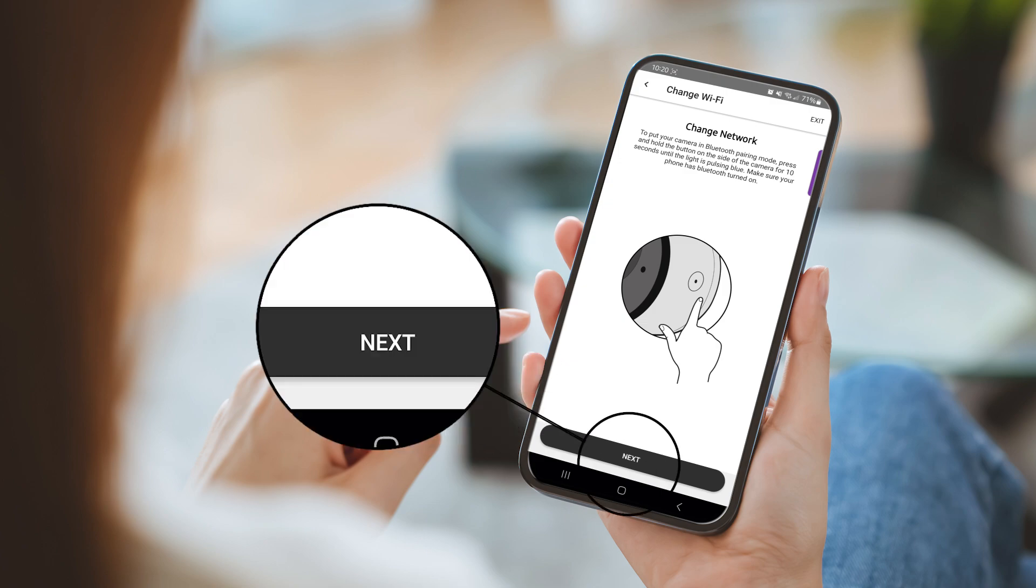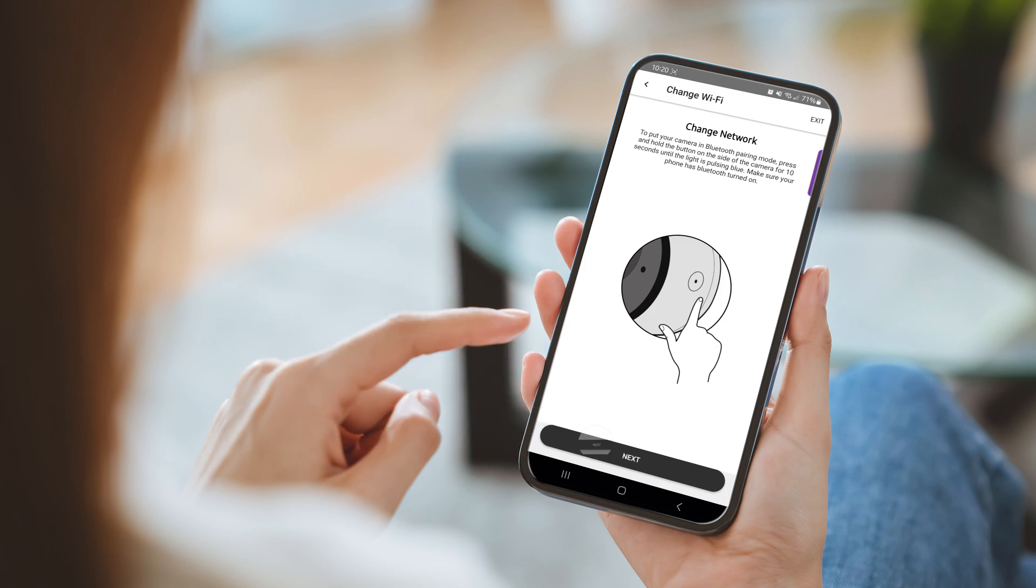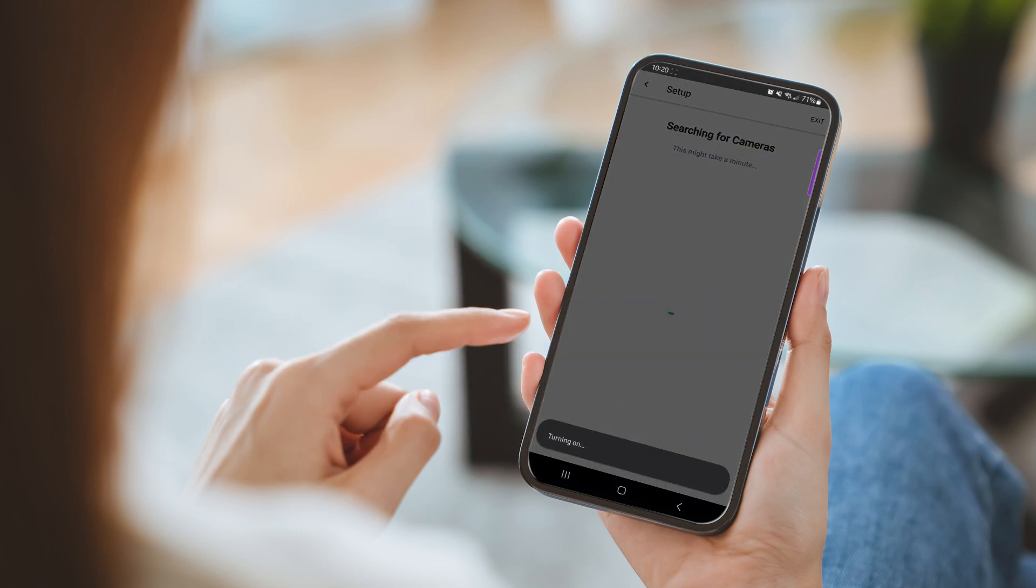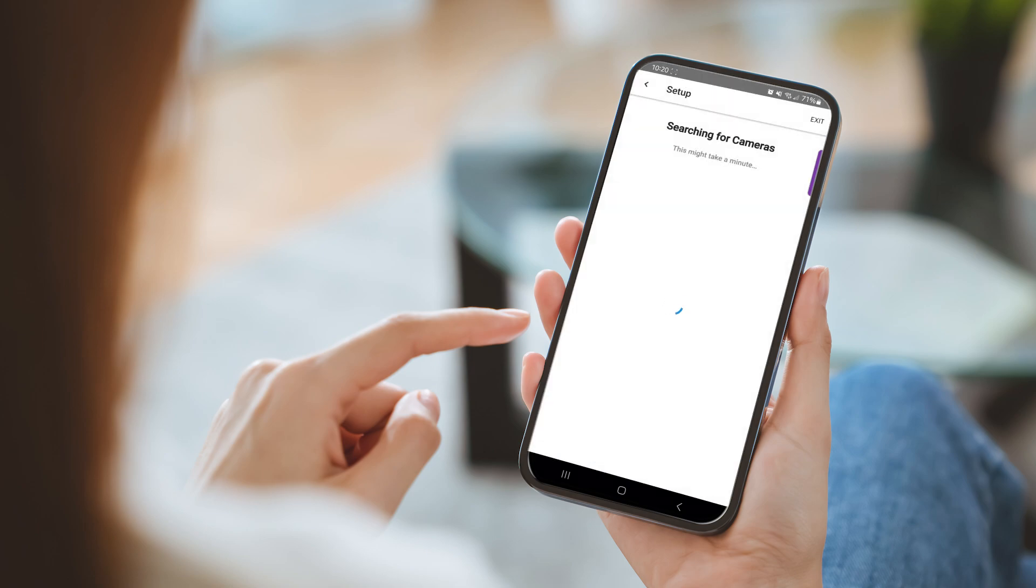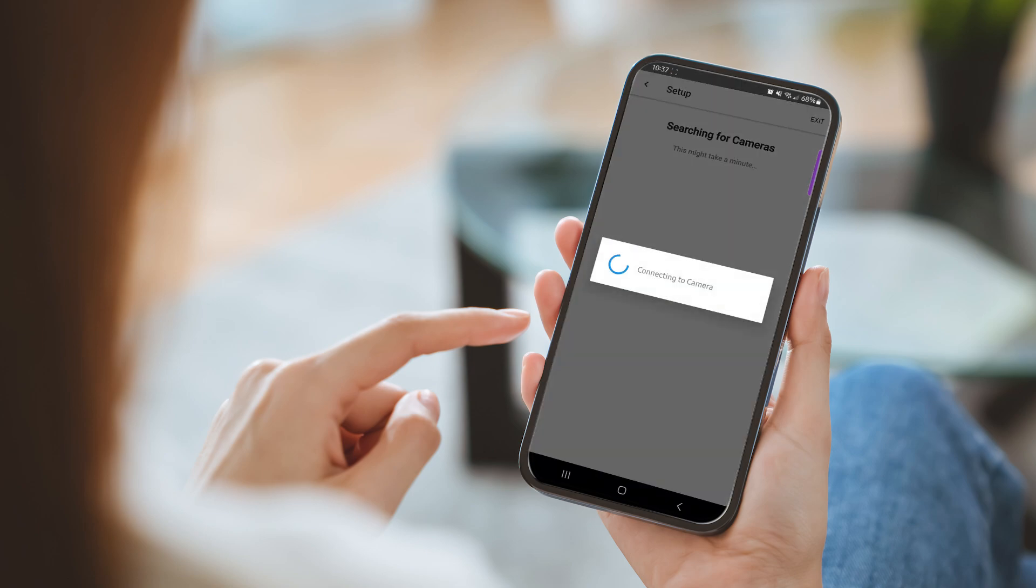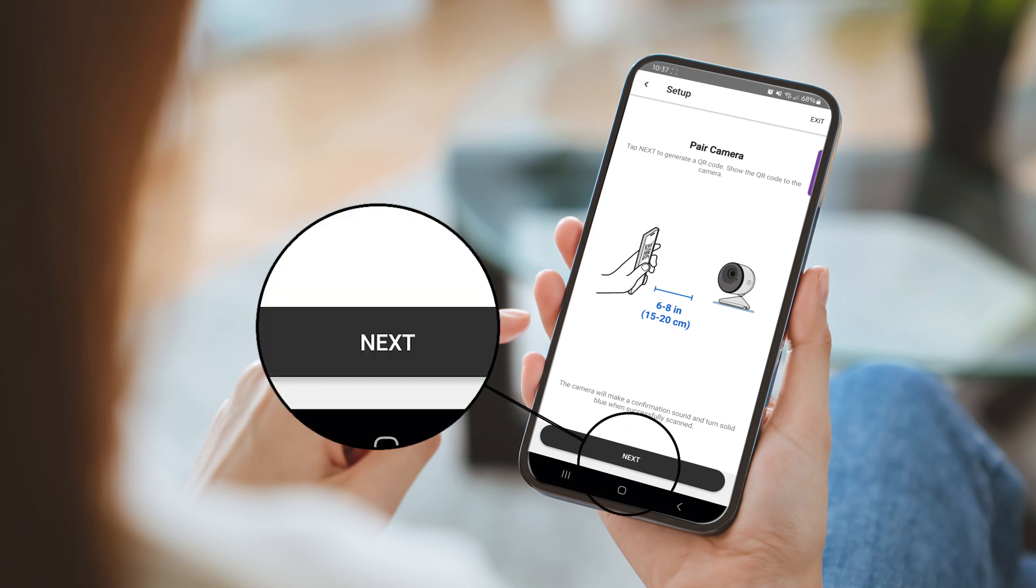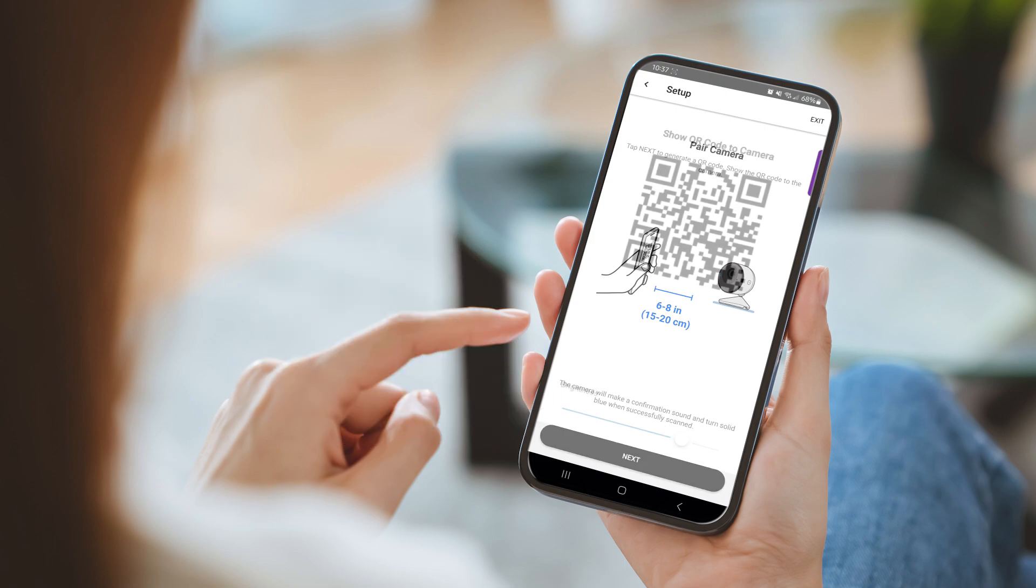Once the camera is in Bluetooth mode, click Next on the app. The Total Connect app will search for the camera. Once connected, the camera can pair with the app through a QR code. Click Next when you are ready to pair the camera with the QR code.